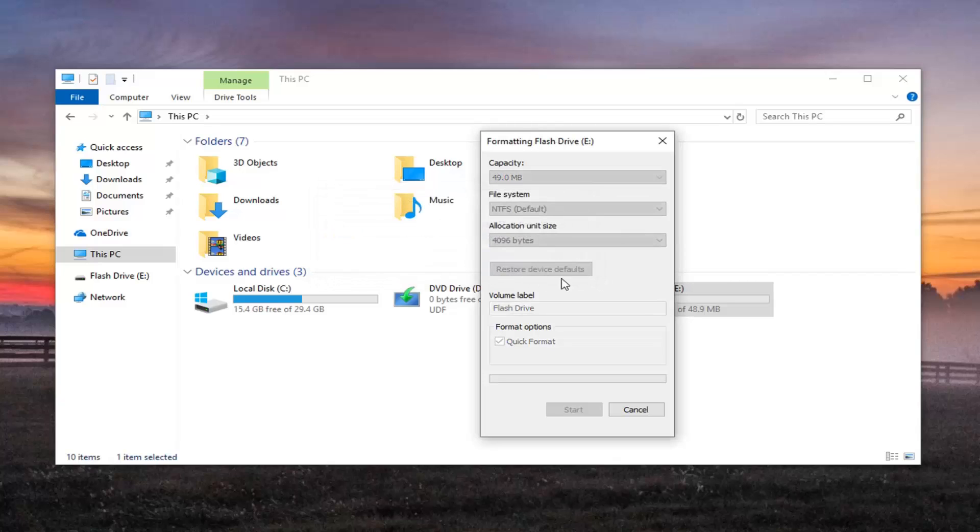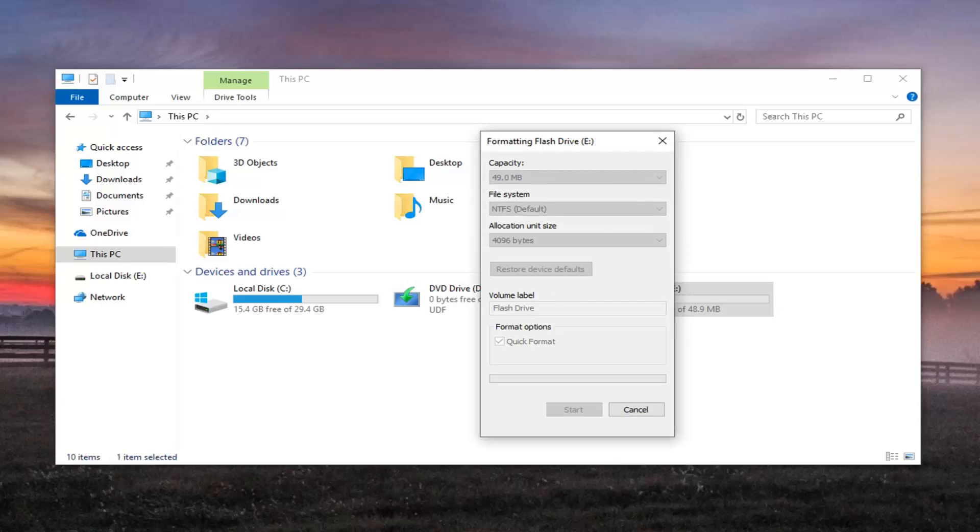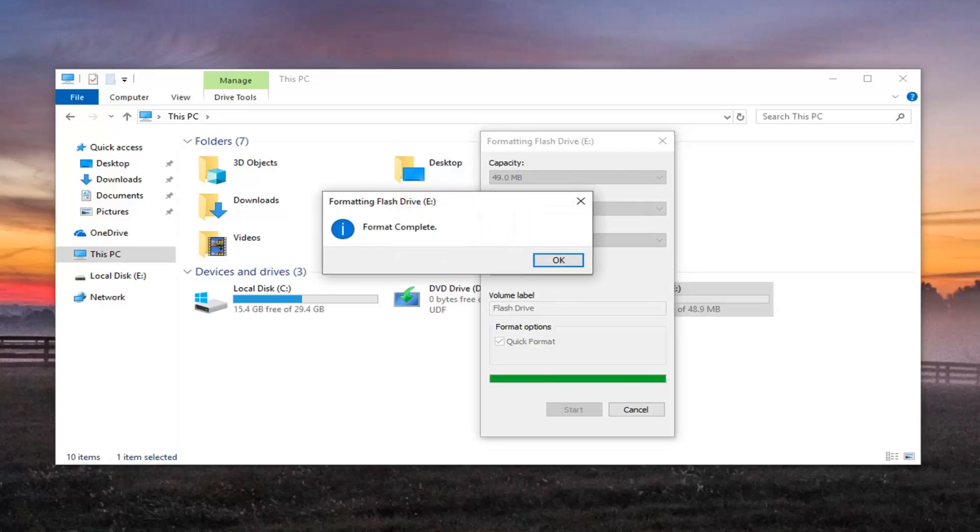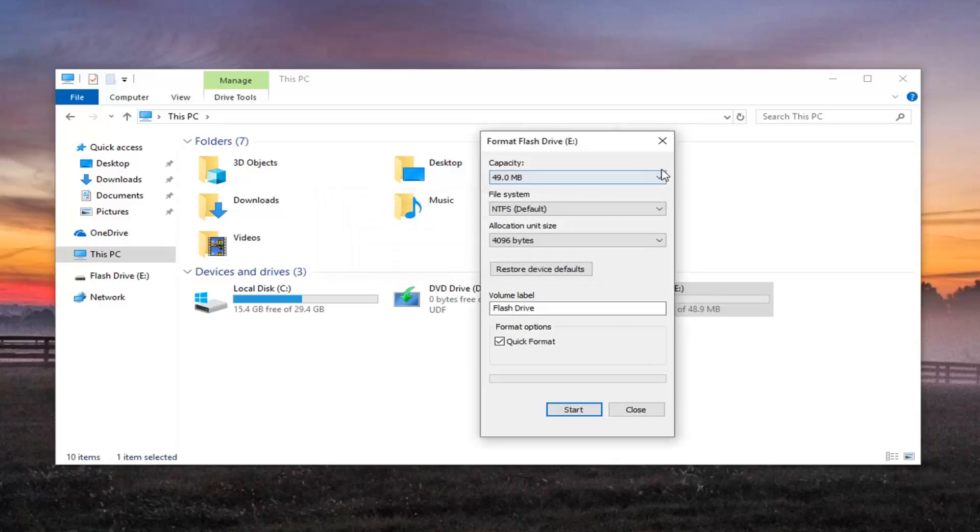It's a pretty small drive here, only about 50MB so hopefully it shouldn't take too long. If it's a bigger drive, it'll take a little bit longer. Once it's done, Format complete, click on OK.